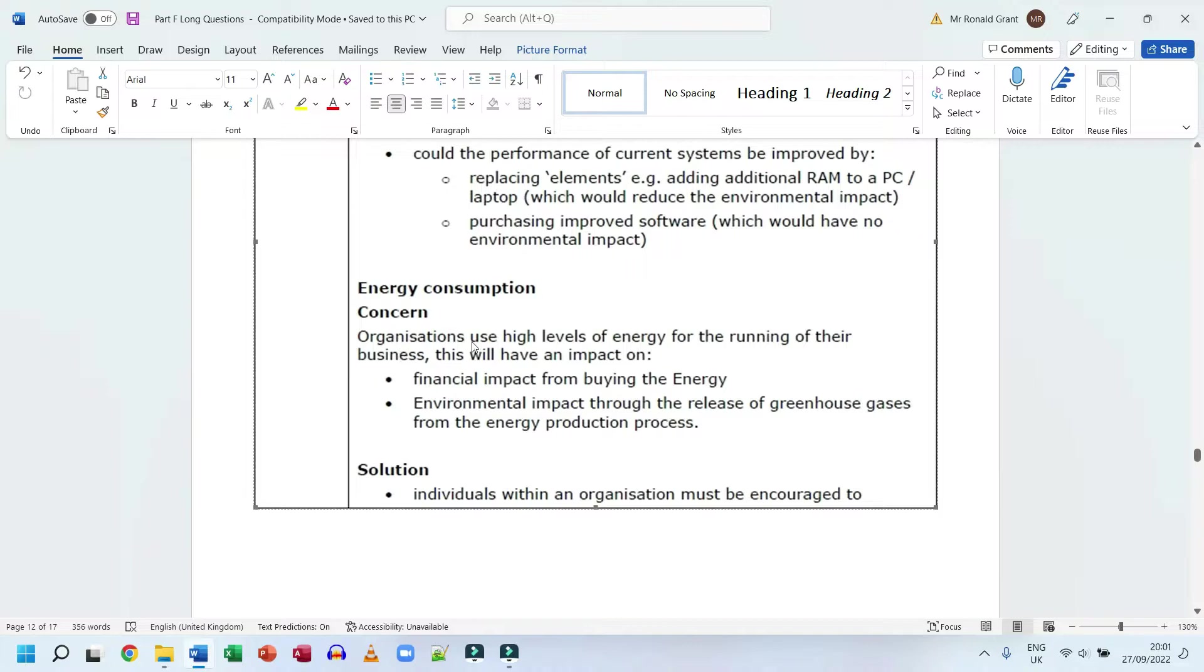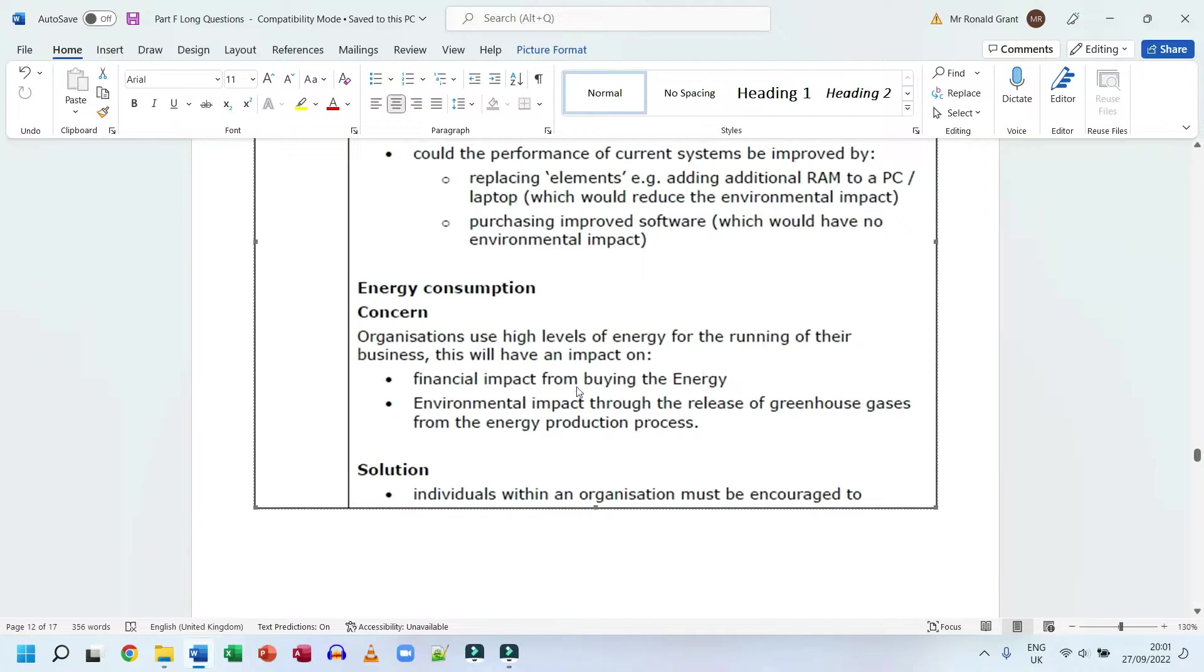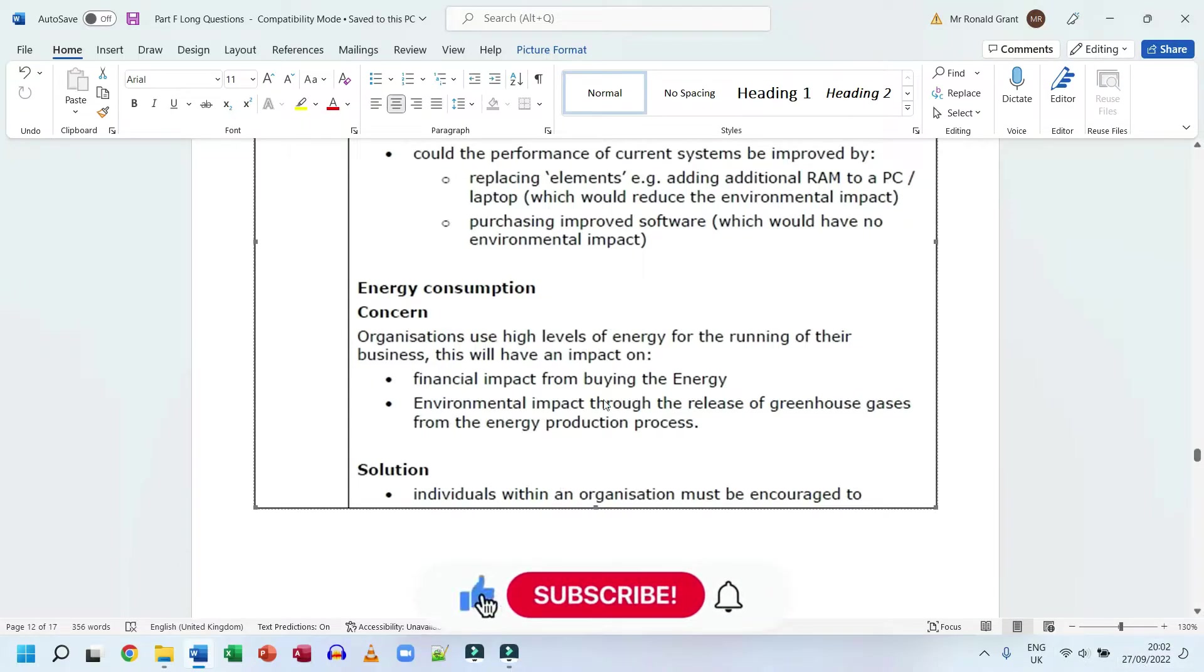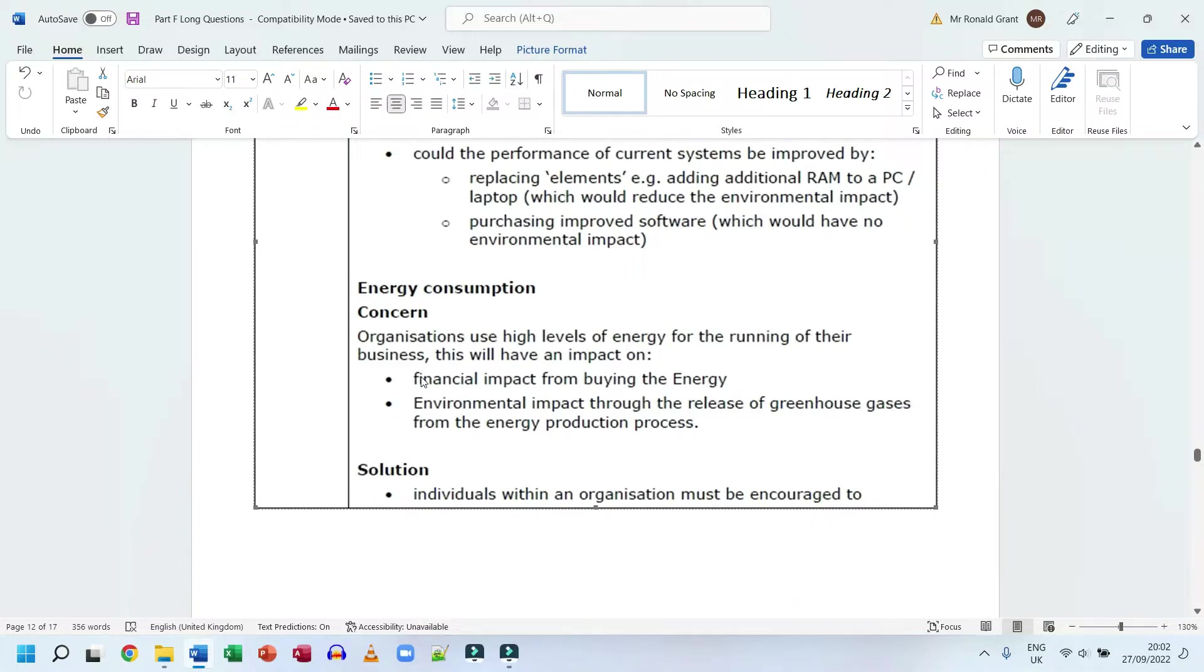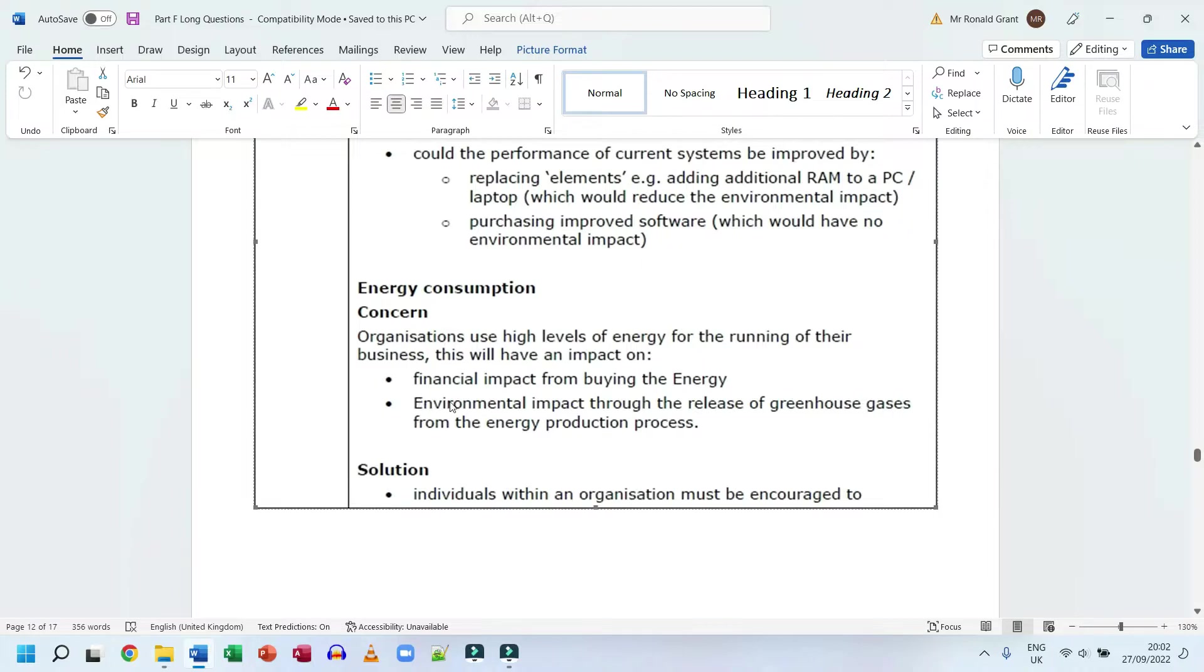Energy consumption. The concern: organizations use high levels of energy for the running of their businesses. This has a financial impact from buying the energy - the company has to spend more money to buy the electricity, especially now where gas prices and electric prices have actually doubled or tripled for some people. Some companies in the UK are actually closing. This has been recorded on the 27th of September 2022. Many small companies in the UK cannot run anymore because their electric and gas bills are too much. There's also environmental impact through the release of greenhouse gases from the energy production process - fossil fuels like petrol and diesel come from fossils under the earth and release greenhouse gases that warm up the earth. This is what causes global warming.